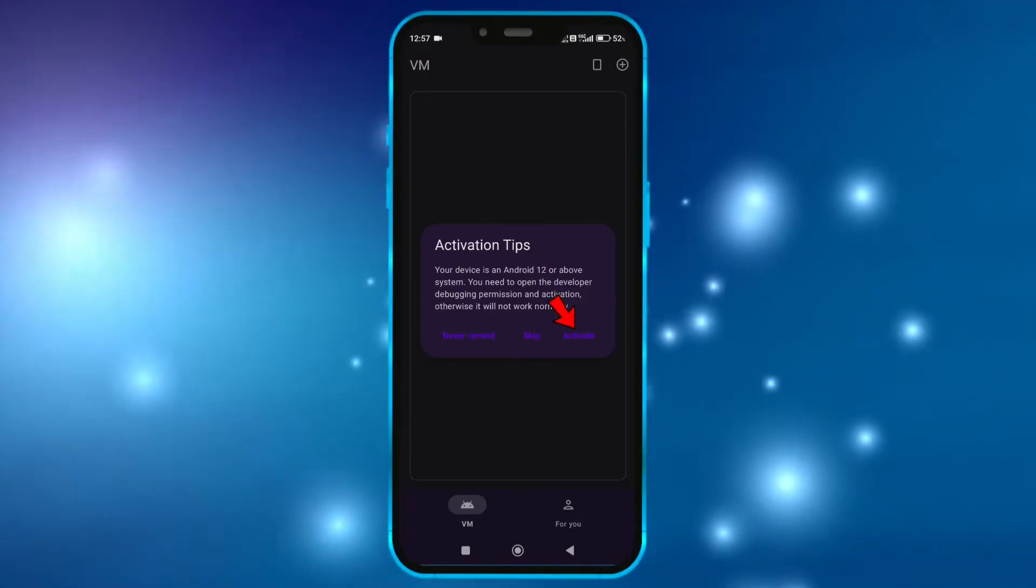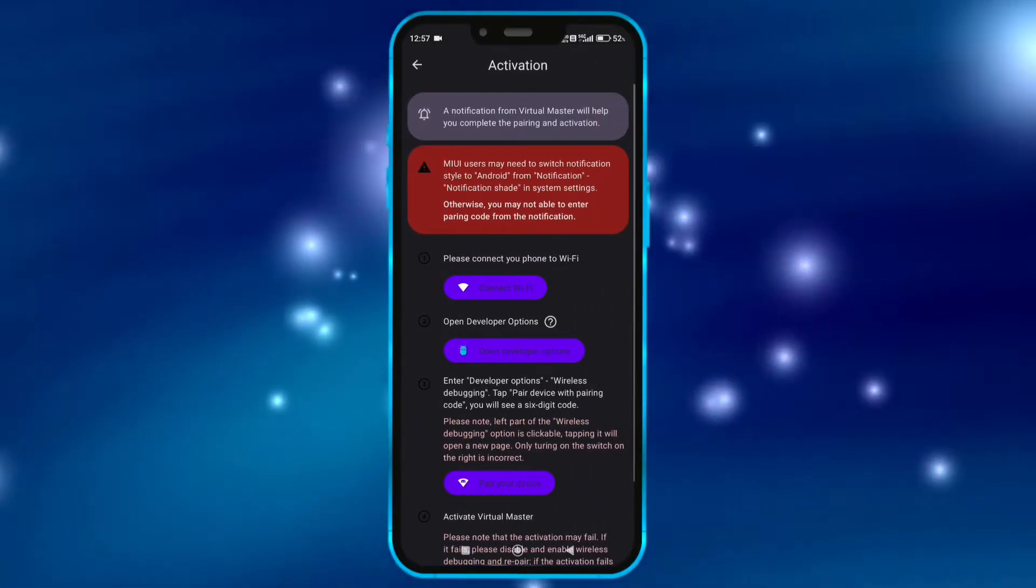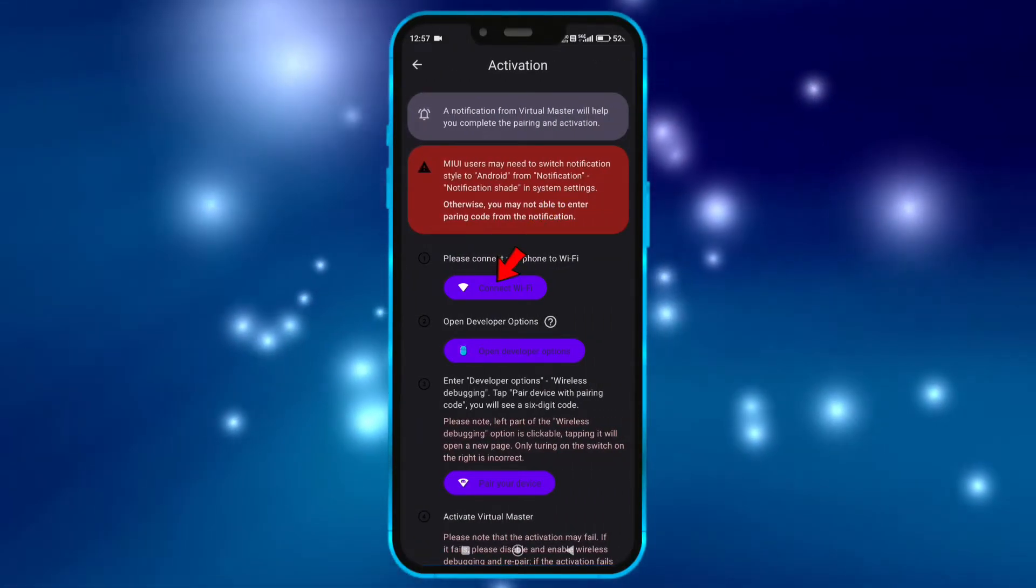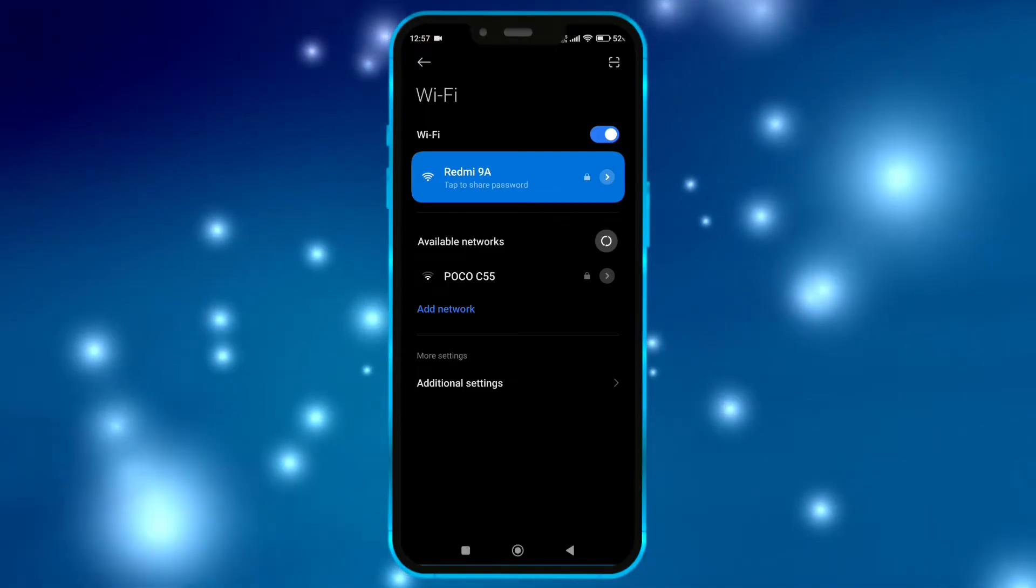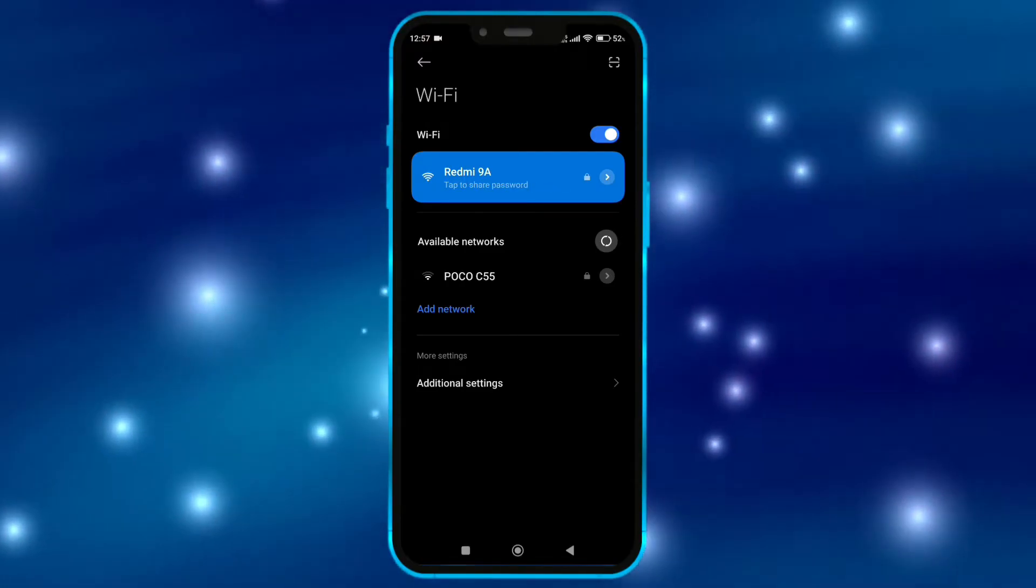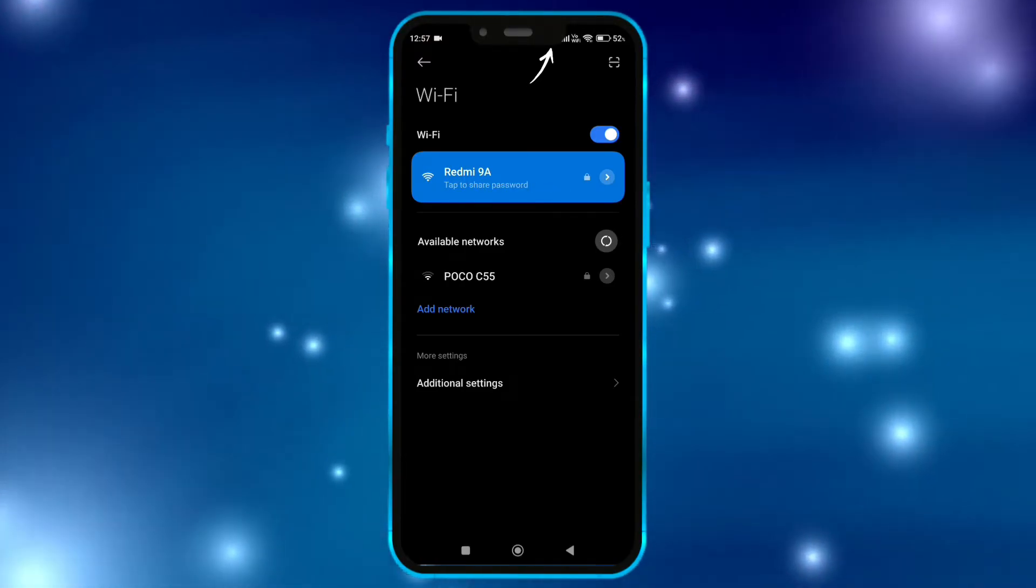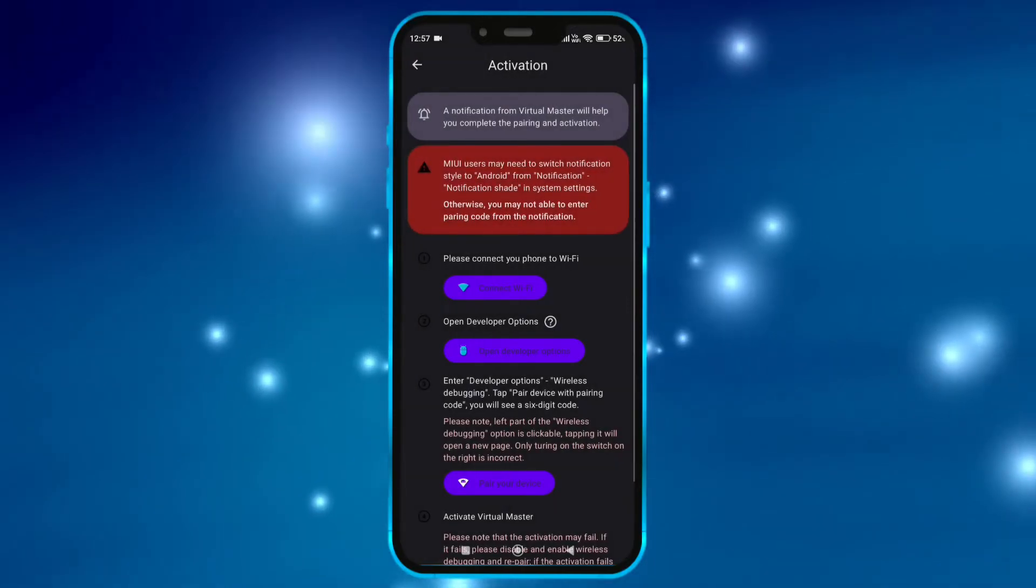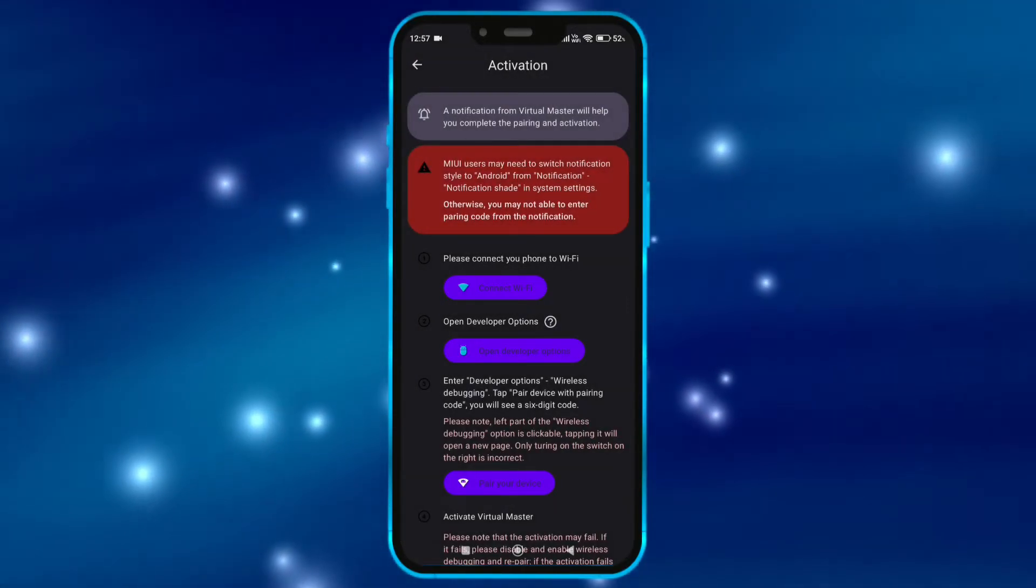Click here to activate virtual master for Android 14. Now connect to Wi-Fi. You can also turn on the hotspot on another device and connect to it. Make sure the hotspot connection should have internet. Don't worry, this Wi-Fi is only required for first time login.